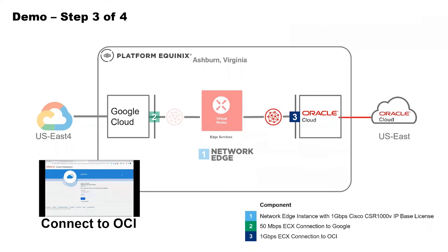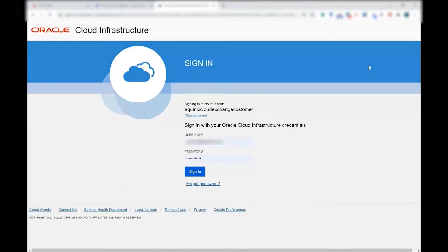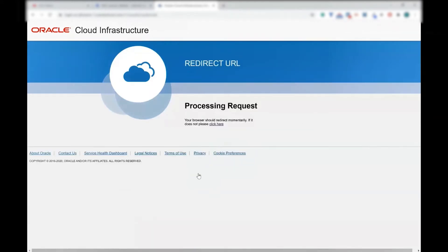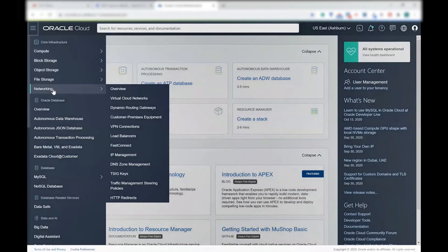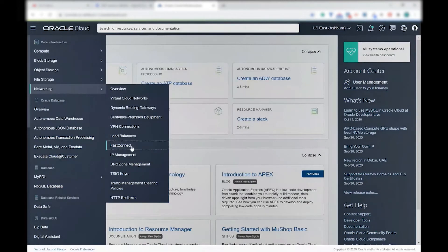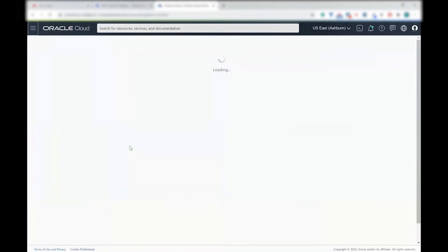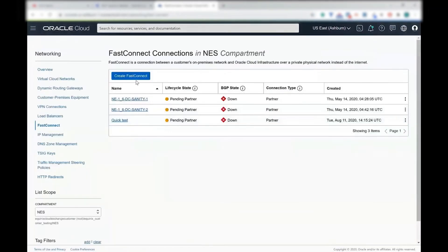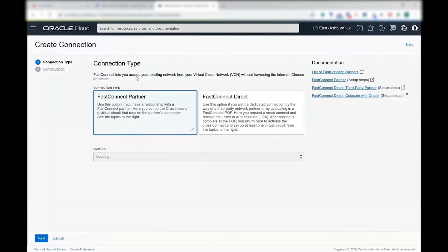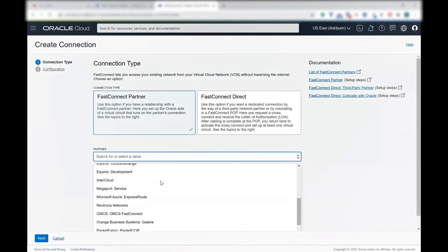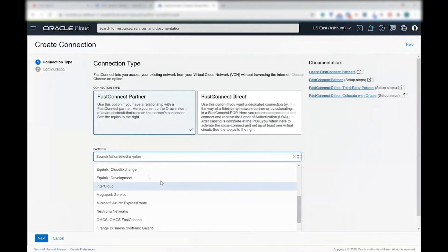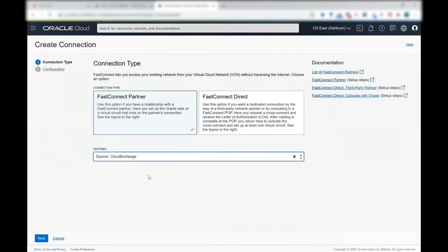So let's go to step number three. Login into the Oracle Cloud Portal. Click on networking and click fast connect. Make sure you are in the right region. Create a fast connect, select Equinix, and then select next.